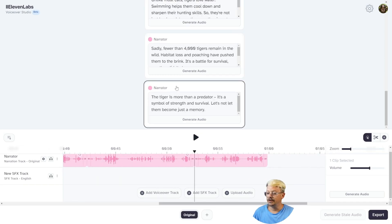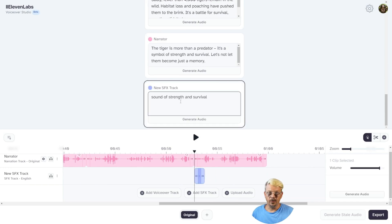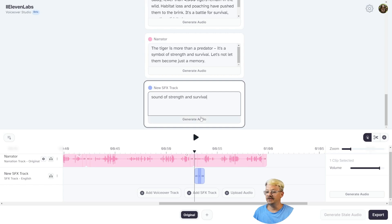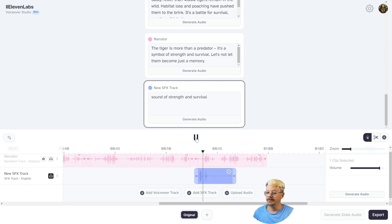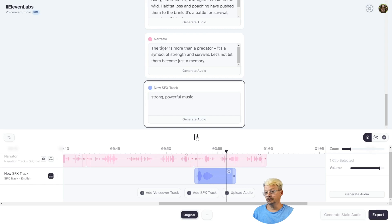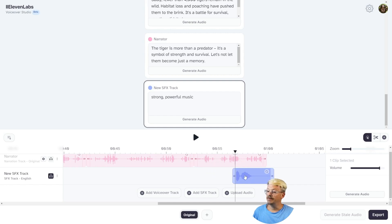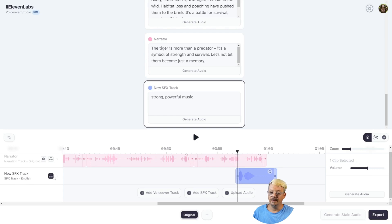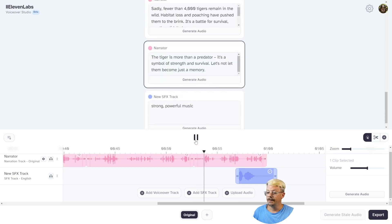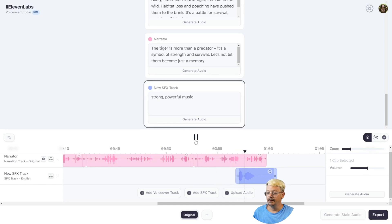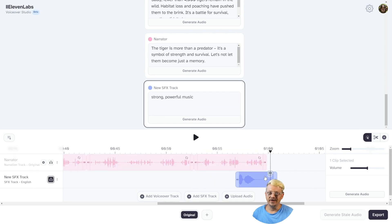Let's go out to our end — just click the speaker card and it takes us right there. I'll drop another sound effect right here. I'm going to try 'sound of strength and survival.' Let's solo this. That isn't what I was looking for — let's try 'strong, powerful music' and see what that comes up with. That's strong and powerful. I'm sliding over because I can see in the waveform where the spaces are, and I'll drop this right about there so it comes in as the narrator pauses. I'll bring the volume way down — just a hint in the background. Un-solo to hear it with the voice. The tiger is more than a predator. It's a symbol of strength and survival. Let's not let them become just a memory. I'm just showing you how things work and how you can move things around.